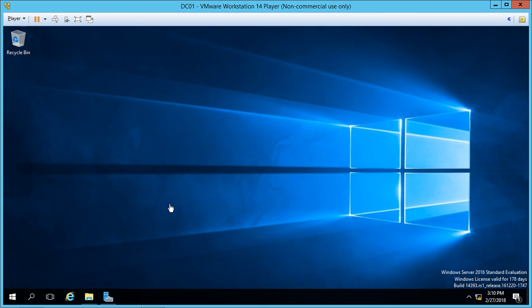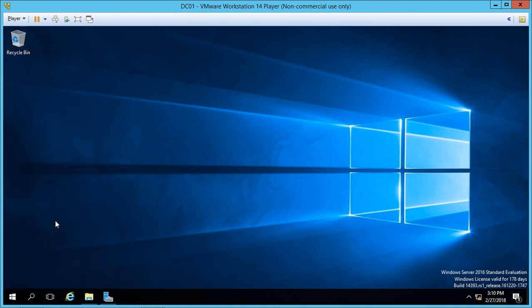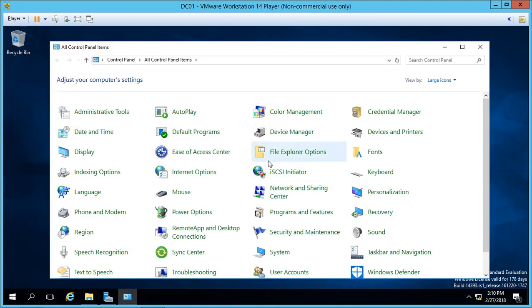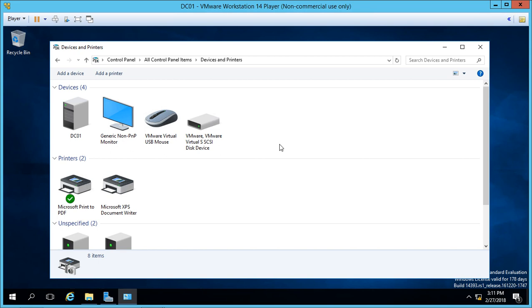In Windows Server 2016, I'm going to show you how to set up a network printer and then how to connect to that printer from a client computer. In Server 2016, we're going to right-click and go to Control Panel. From here, we're going to go to Devices and Printers. Now we're going to click on Add a Printer.